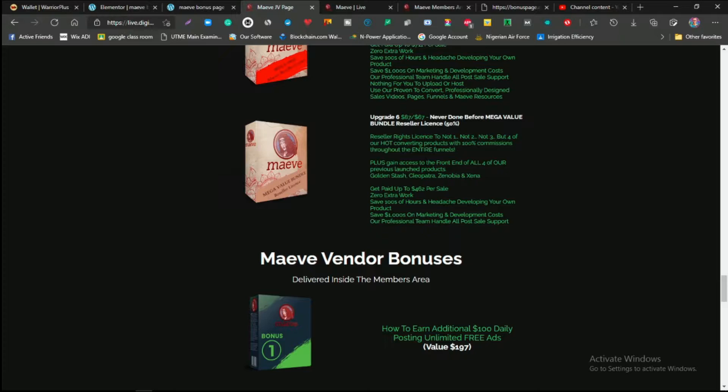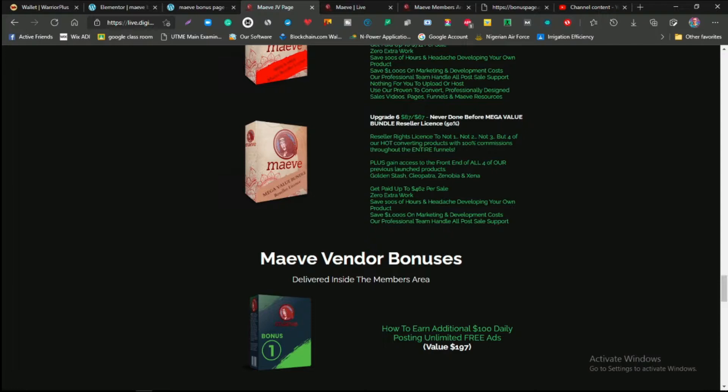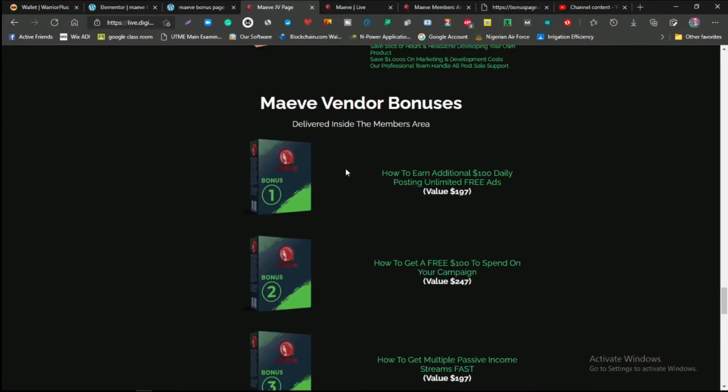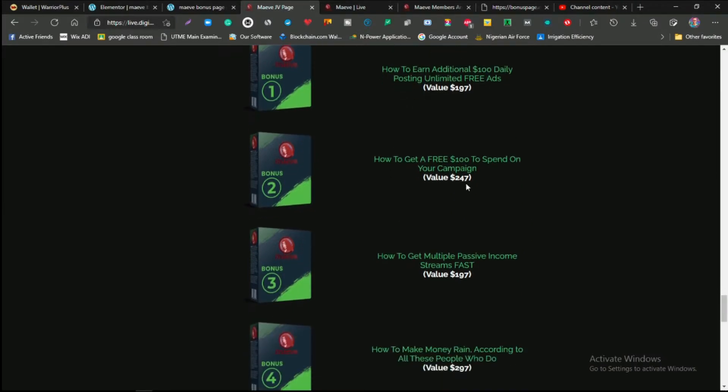And upgrade six, which is the last one, is the $87 never-done-before mega volume bundle reseller license. For this, the reseller license right is not just one, not two, not three, but four of their hot converting products, with 100% commission. They're going to give you four of the best products that are selling right now, and you're going to get that with 100% commission when you sell them out. This is actually amazing.